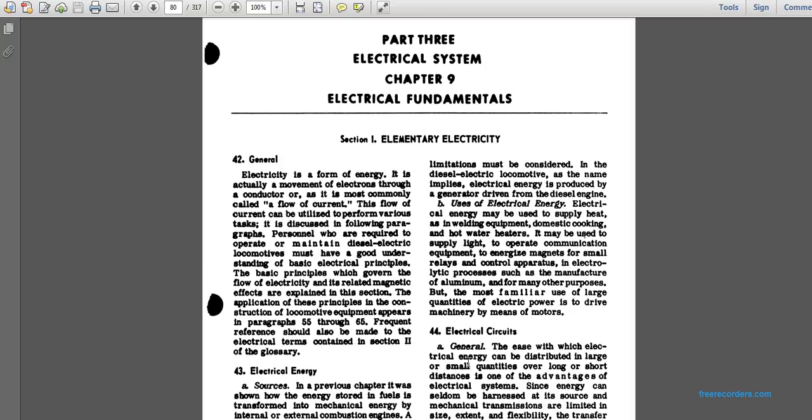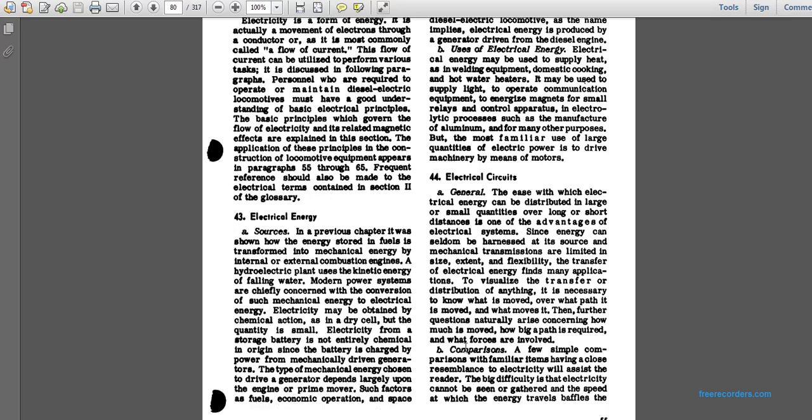Paragraph 44 on electrical circuits: Generally, the ease with which electrical energy is distributed over long and short distances is an advantage of electrical systems over mechanical transmission. To understand the transfer and distribution of electrical energy, it is necessary to know what is moved, over what path it is moved, and what moves it. Questions arise concerning how much is moved and how large a path is required, and what forces are involved.